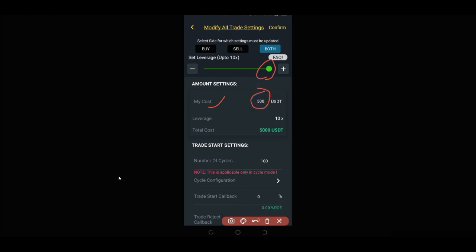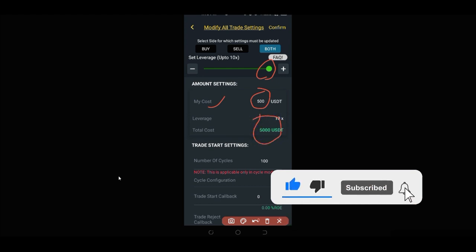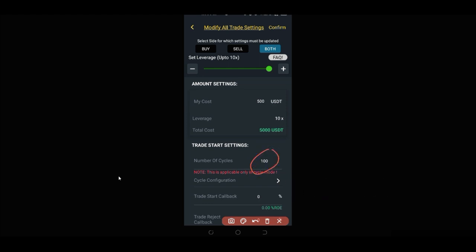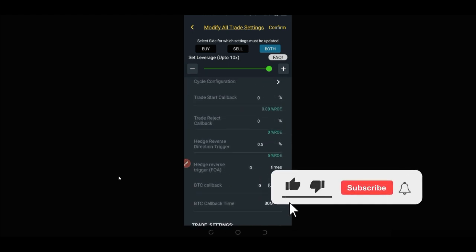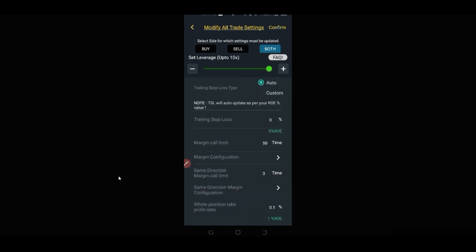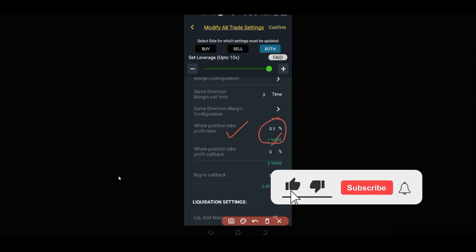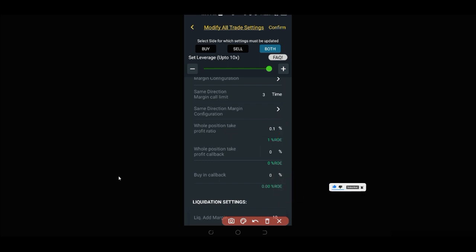My cost is set to 500, so with 10x leverage that becomes 5,000. I'm going to use circle mode, meaning it will automate and continue to trade. I put in 100 circles but I may not exhaust them — if I do ten or five circles I'm done. Scrolling down, my whole position take profit is set to 0.1, meaning if the market increases by 1% I want to take profit. This enables me to consistently make profit in the market in both directions.